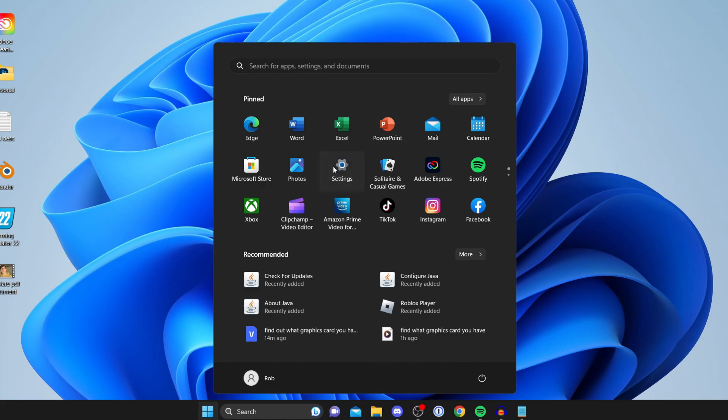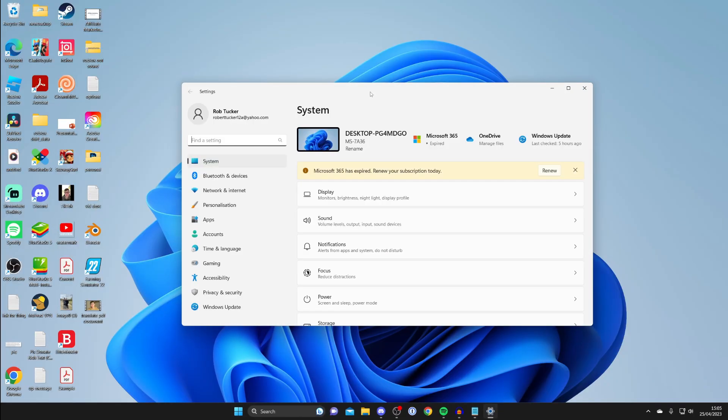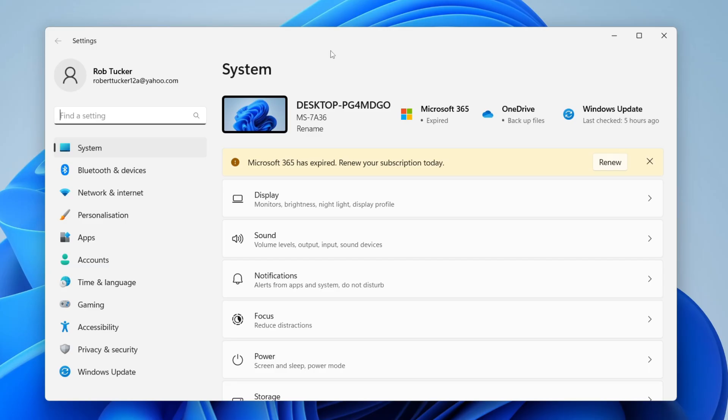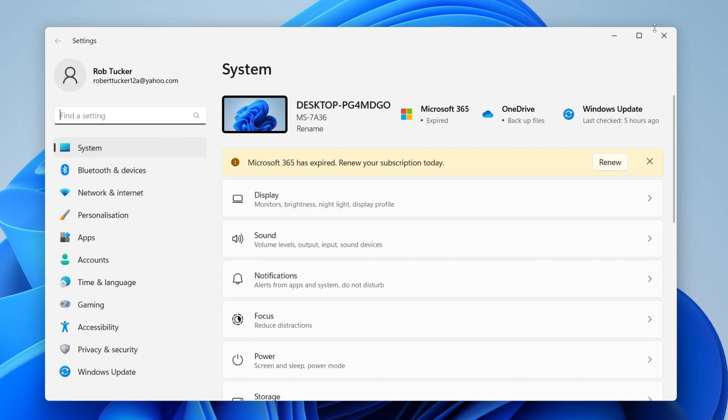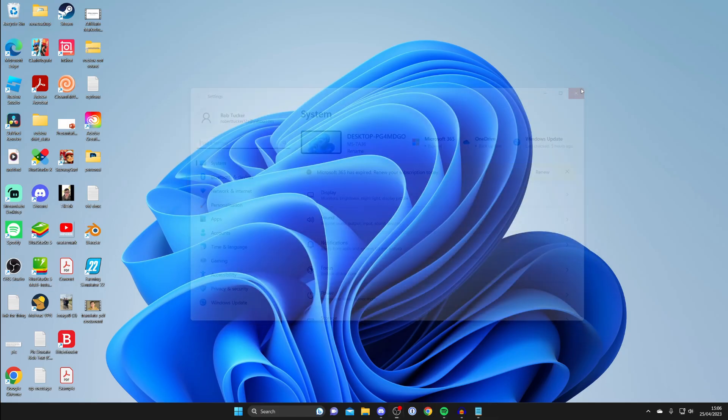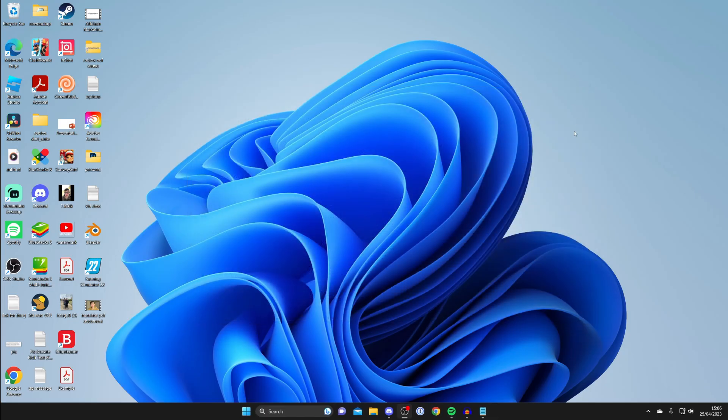Then once your settings load, all you need to do is go to the left-hand side and tap on Bluetooth and devices. On this page here, there's going to be a switch which you need to make sure is toggled on. There's also an add device button which you can use to add devices. So make sure that it's switched on. If it's switched on and it still isn't working, then let's get into the next fix.